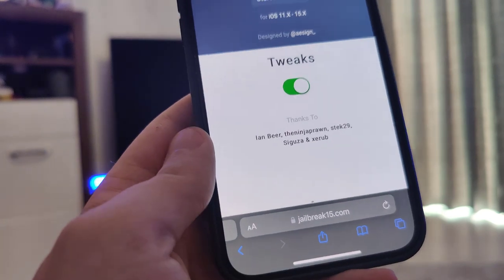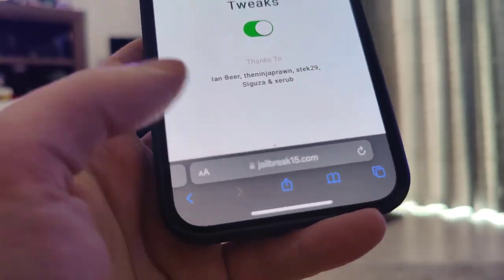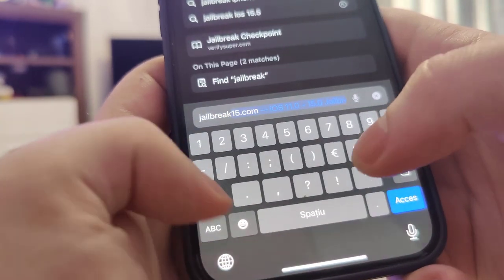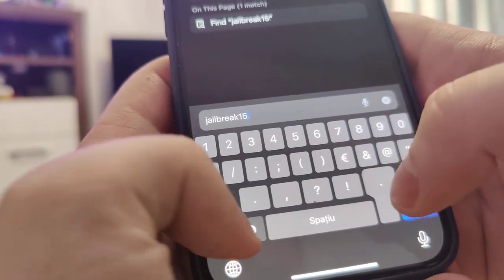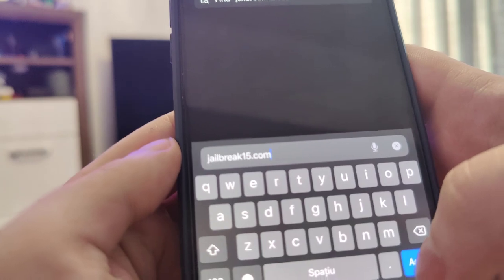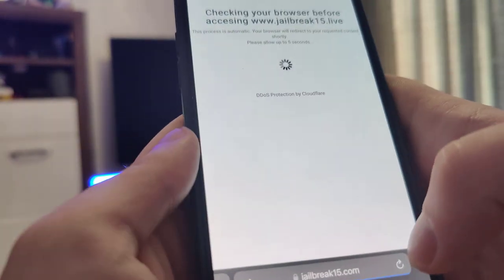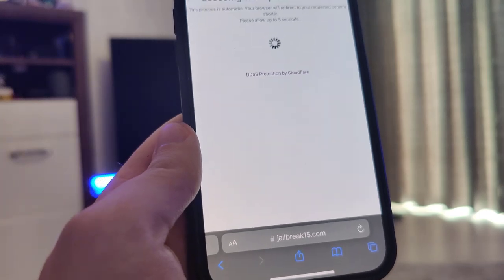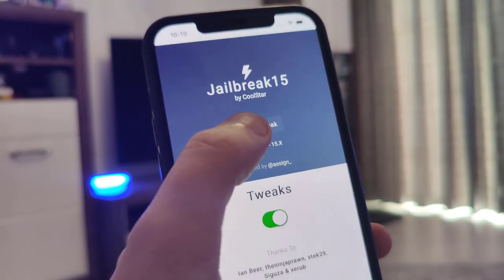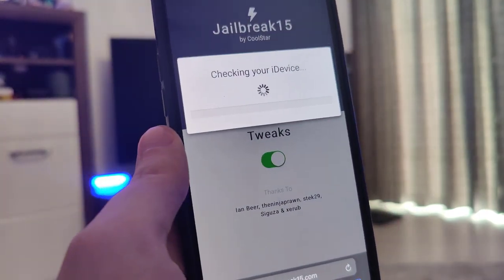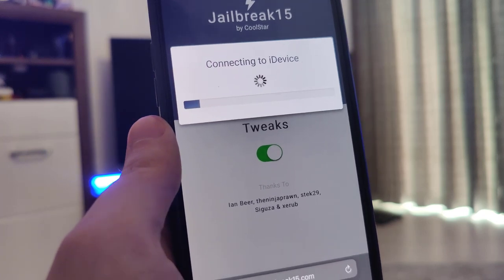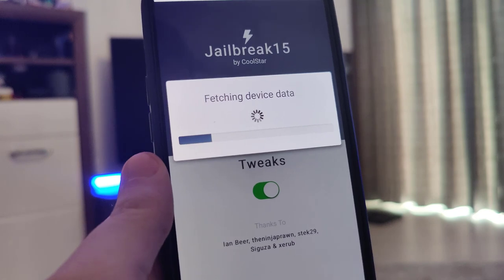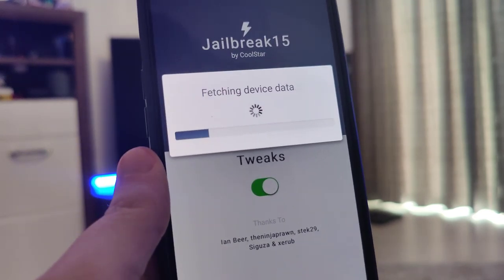Head over to your Safari browser and type in this website called jailbreak15.com. Once you're here, press the Start Jailbreak button and it will start checking your device for compatibility. Do not worry — this method is compatible with 95 plus percent of all iPhone and iPad devices.